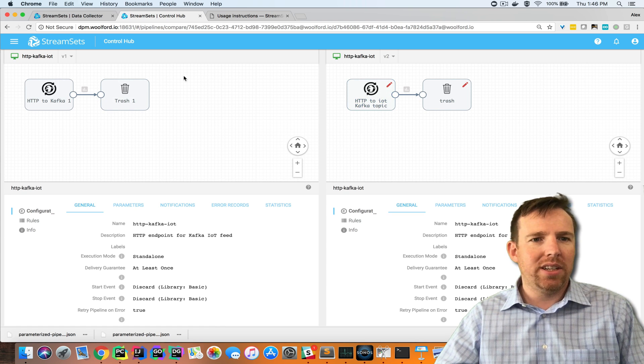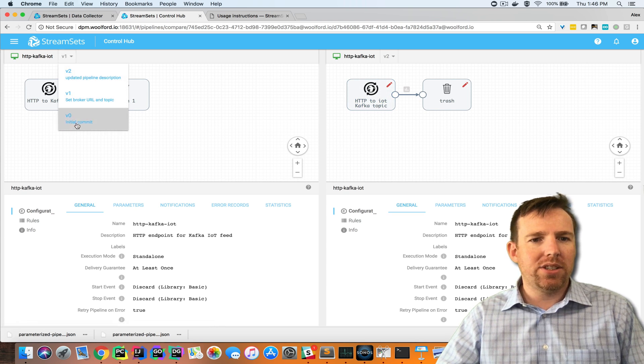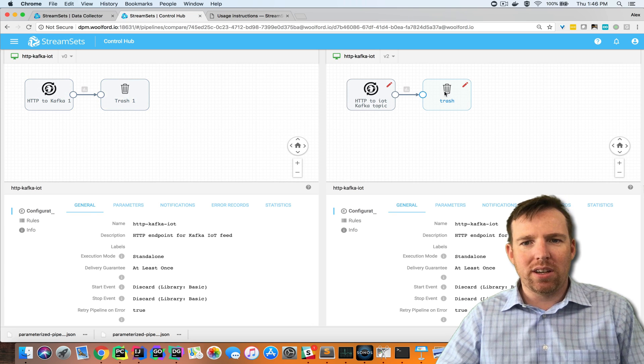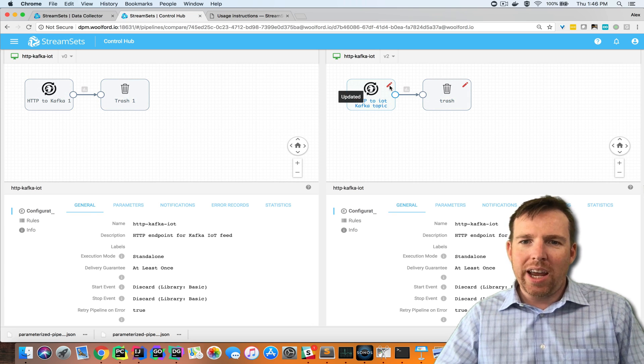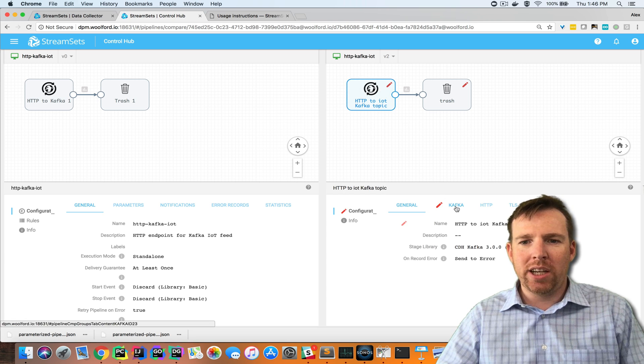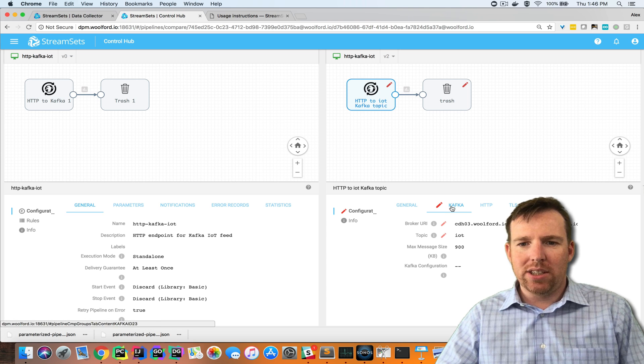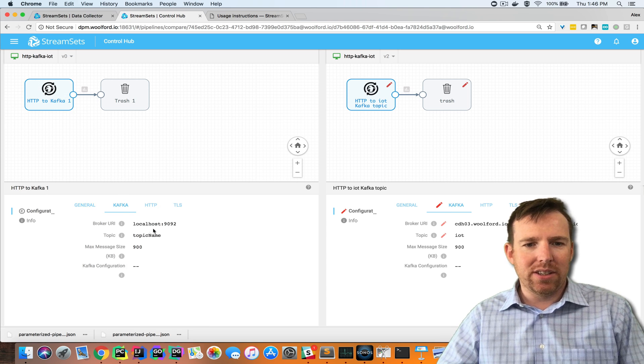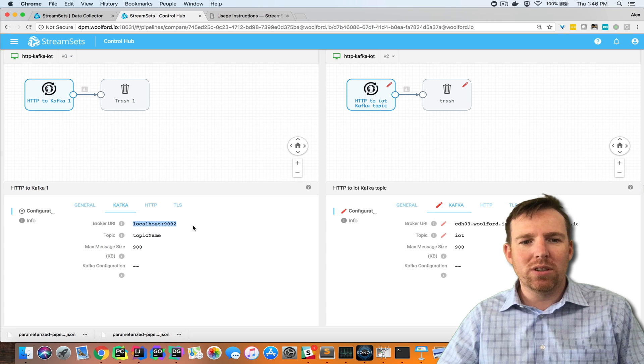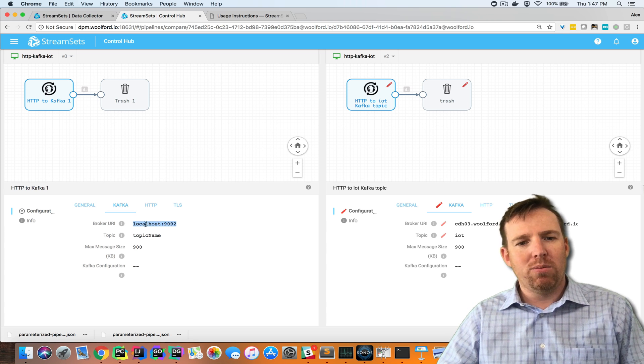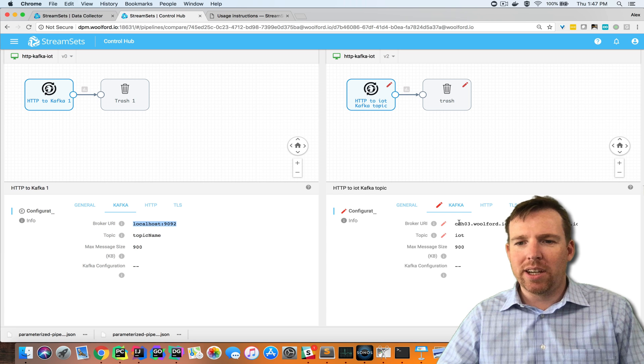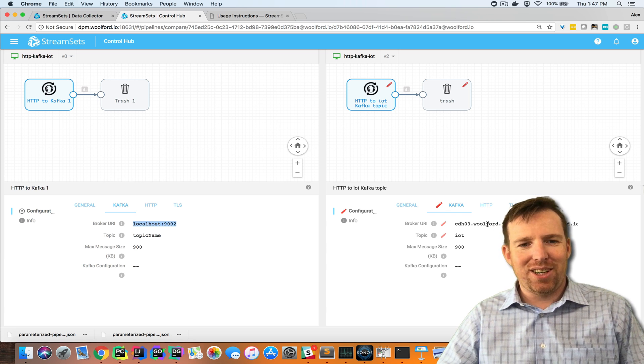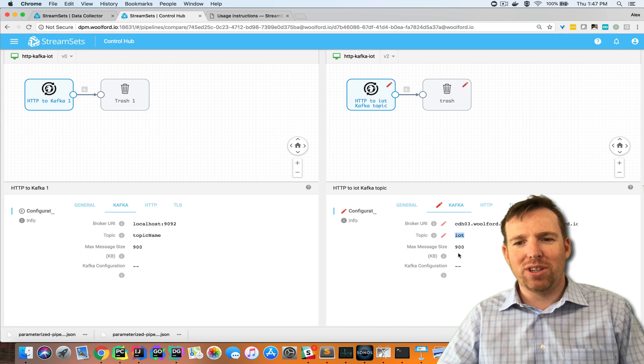You can put them side by side and it'll show you what changed. Let's say I want to compare the initial one with the most recent one. Any change there'll be a red indicator to show you what changed. I can see that my broker URI was localhost 1992 and that now I have my proper Cloudera broker URI and also the topic has changed.